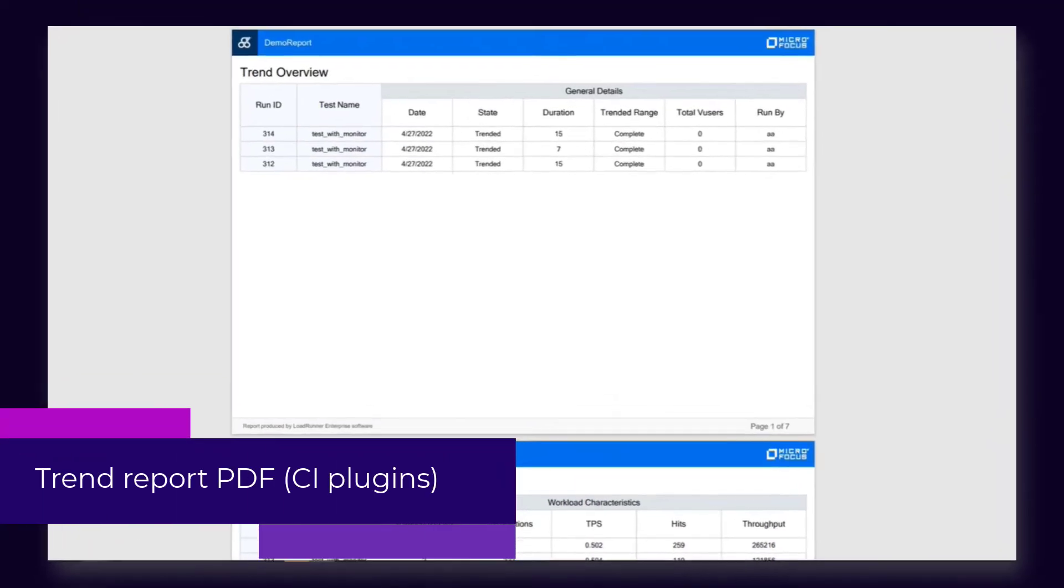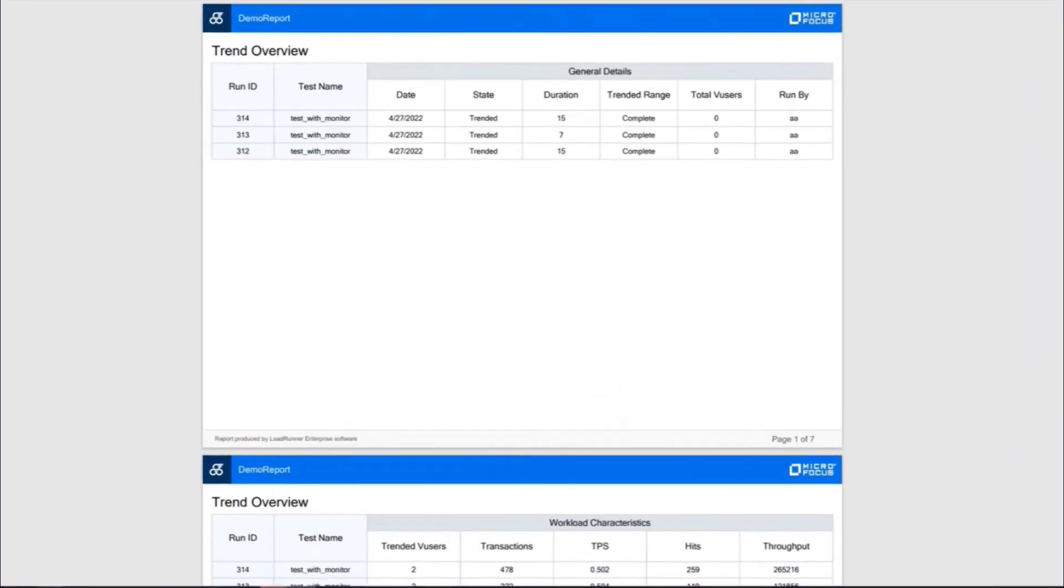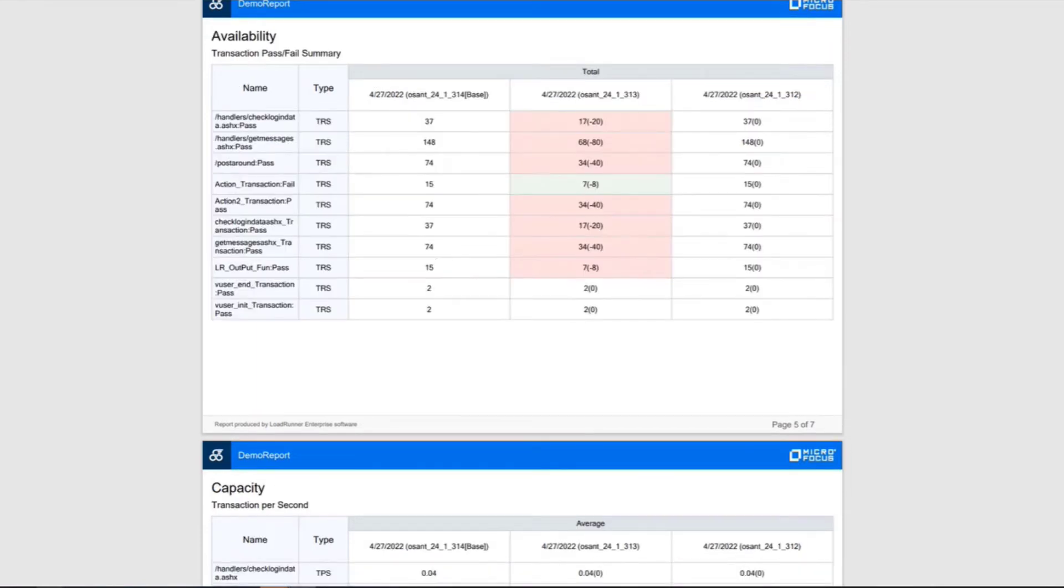The Trend Report PDF has been modernized and has a clearer layout and structure. You can generate the PDF from LoadRunner Enterprise CI plugins.